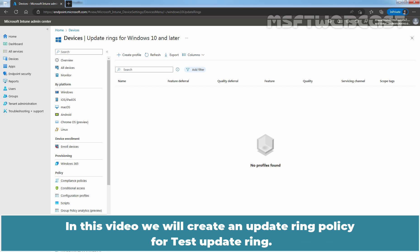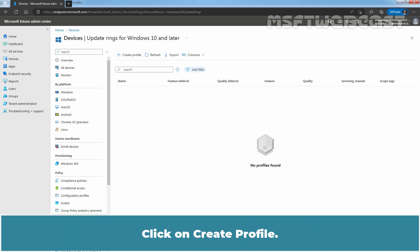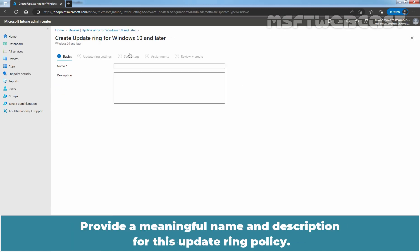In this video, we will create an Update Ring policy for Test Update Ring. Click on Create Profile.